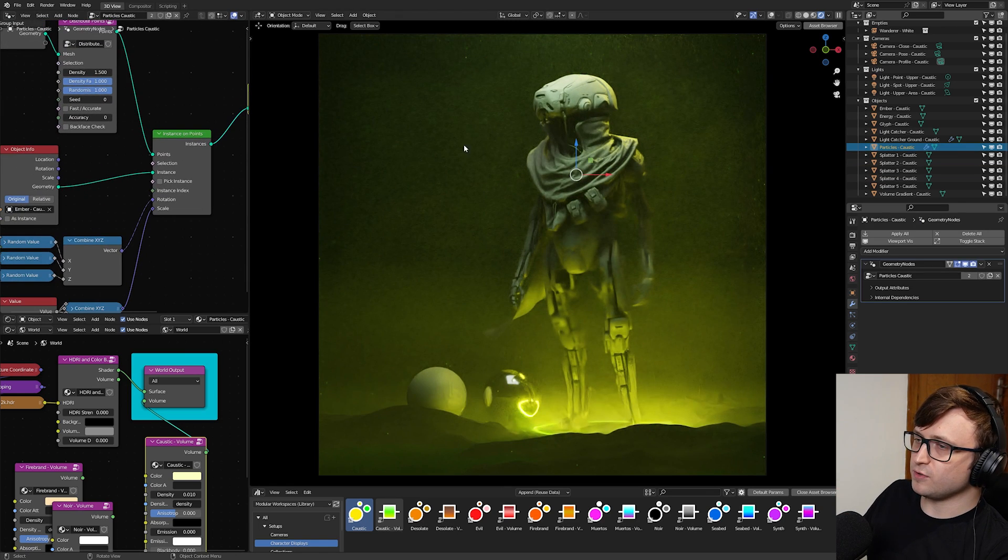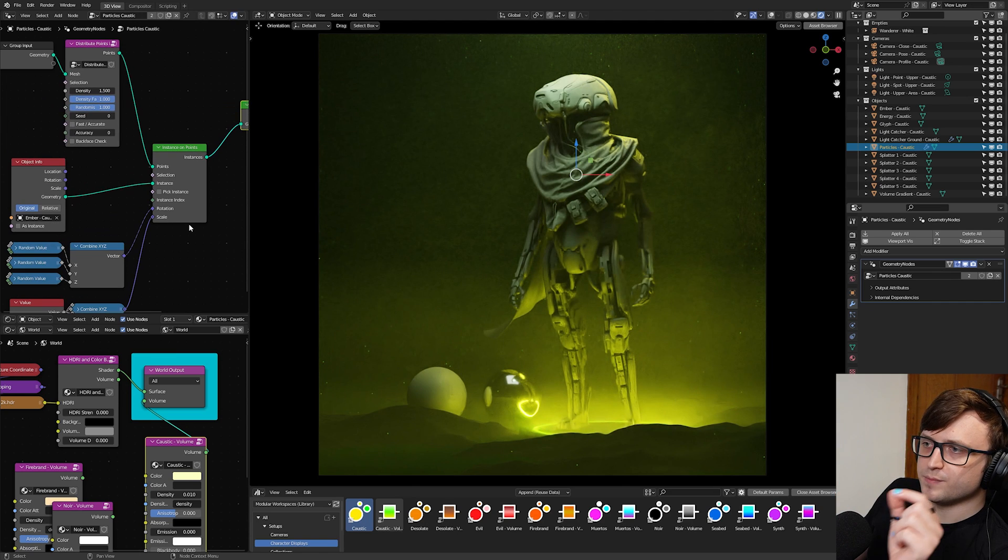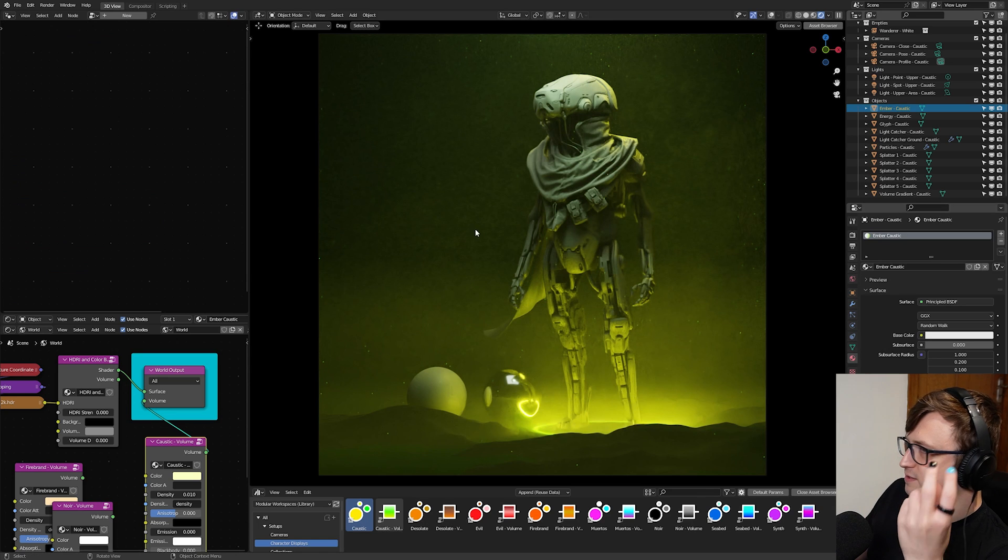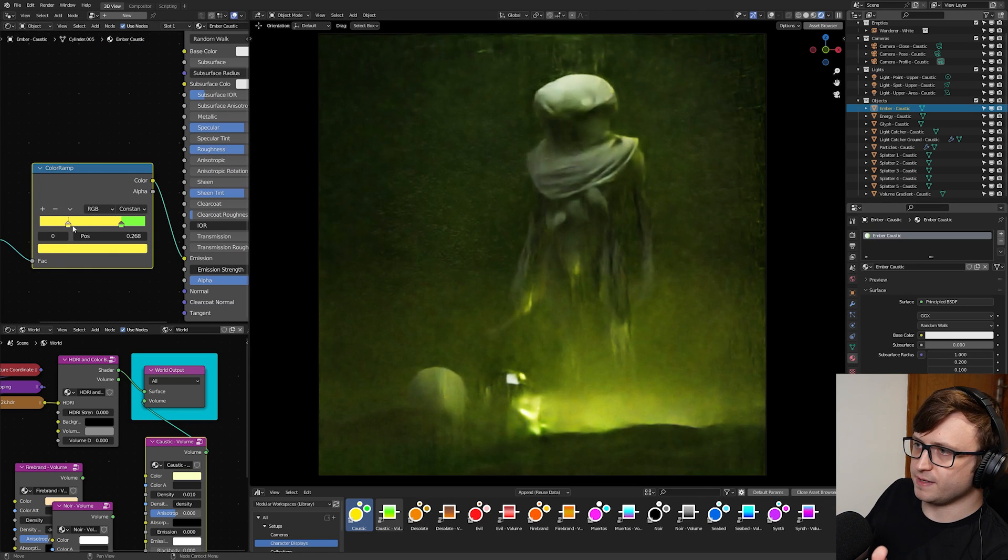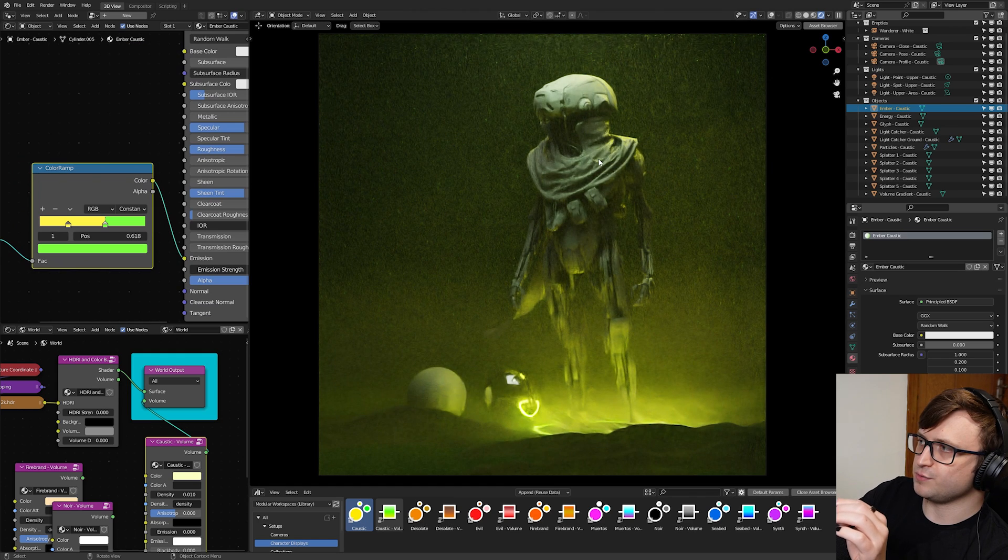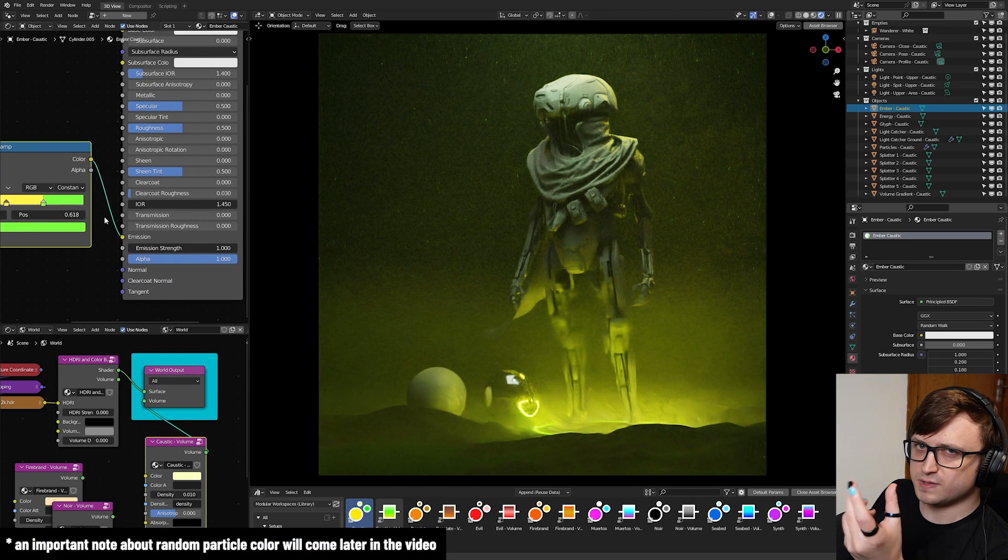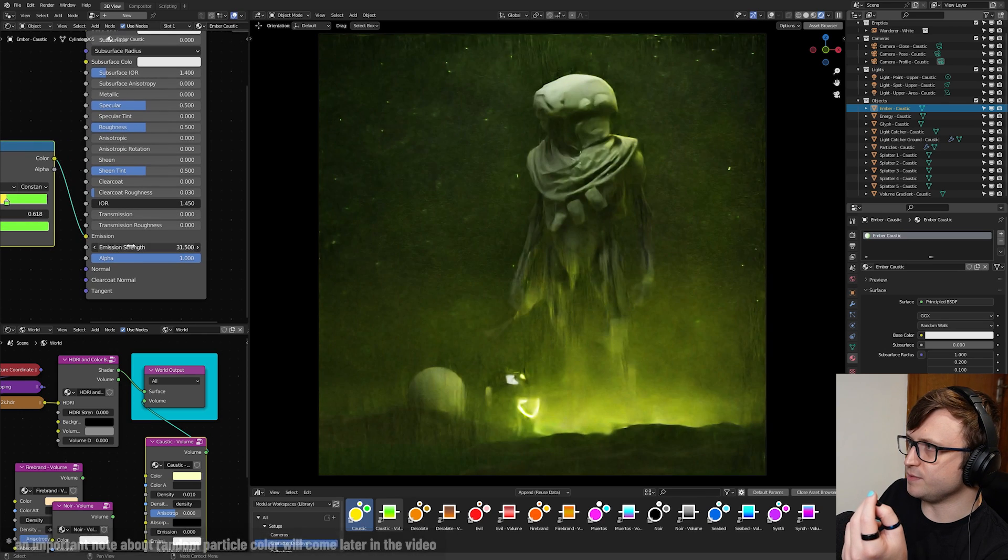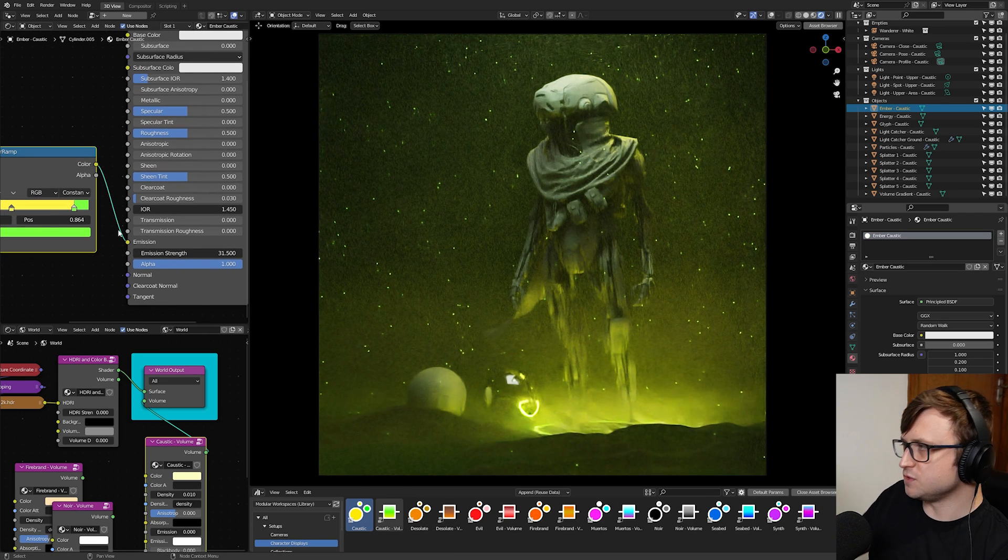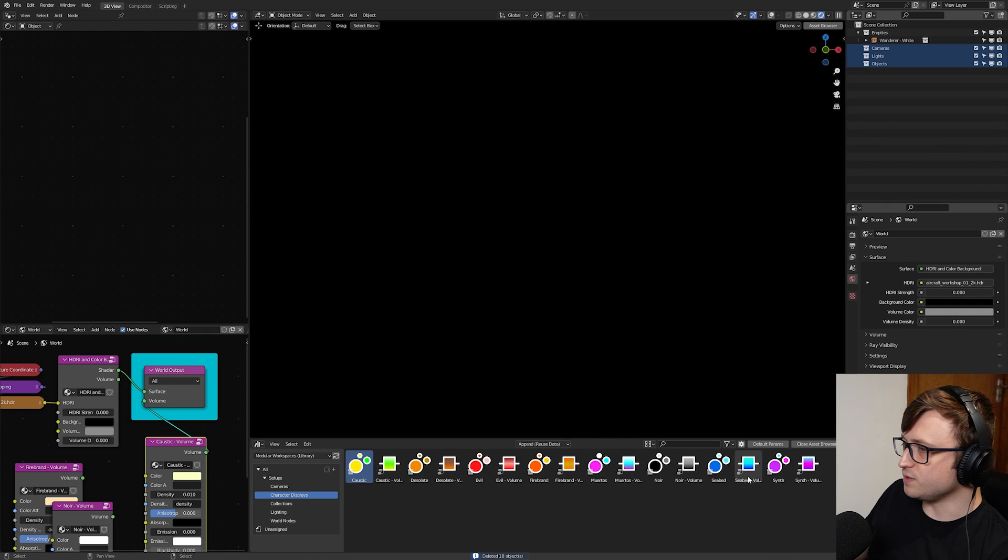For the particles, there are geometry nodes trees, basically distributing the points inside of a volume. Some of them are just points. Some of them are actual instance objects. In this case, we have an object called ember and we can change the color of that. Here I've got a color ramp set up. So the different particles that are scattered around actually have random color to them.